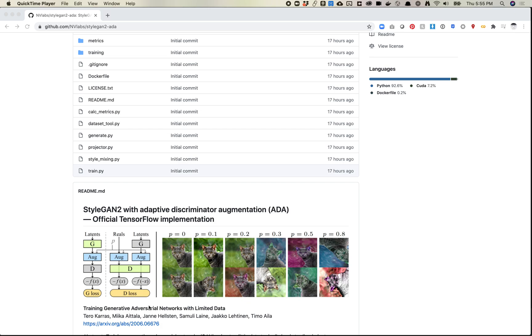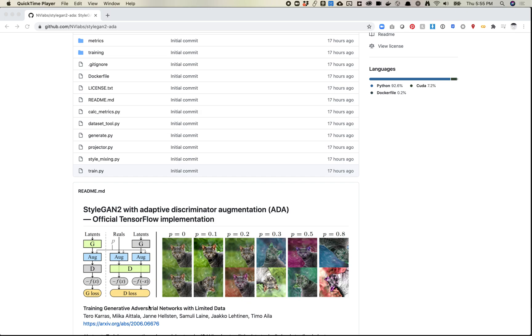So this experiment was really about how do we do this with less data? And they built the Met Faces data set to make this possible. So they pulled a bunch of portrait paintings from the Met and were able to make a data set from it, which I think ended up being around 1,300 images. So much more on the scale of what you or I as hobbyists would be able to generate. So they went through a bunch of training examples and test cases to generate a new version of StyleGAN2 that works much better with data sets of that size.